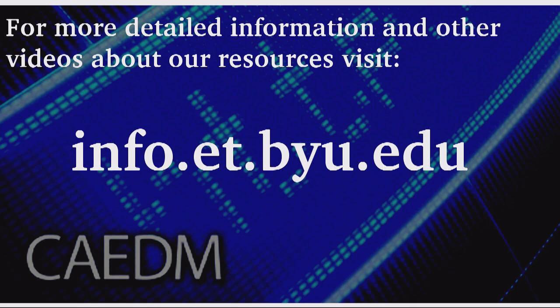For more detailed information and other videos about our resources, visit info.et.byu.edu. Thank you.